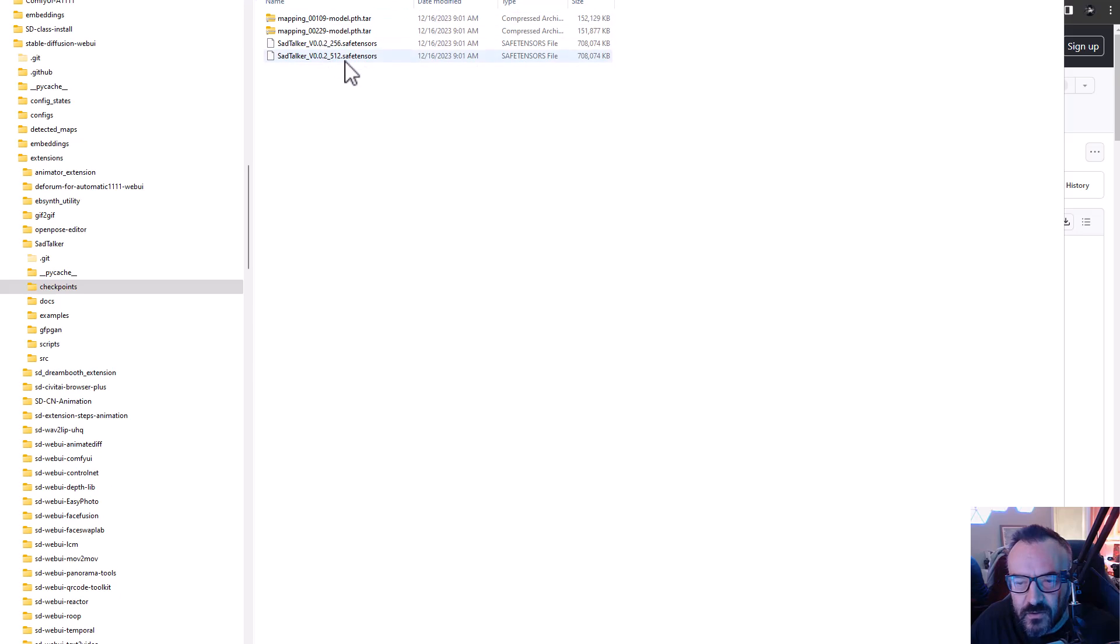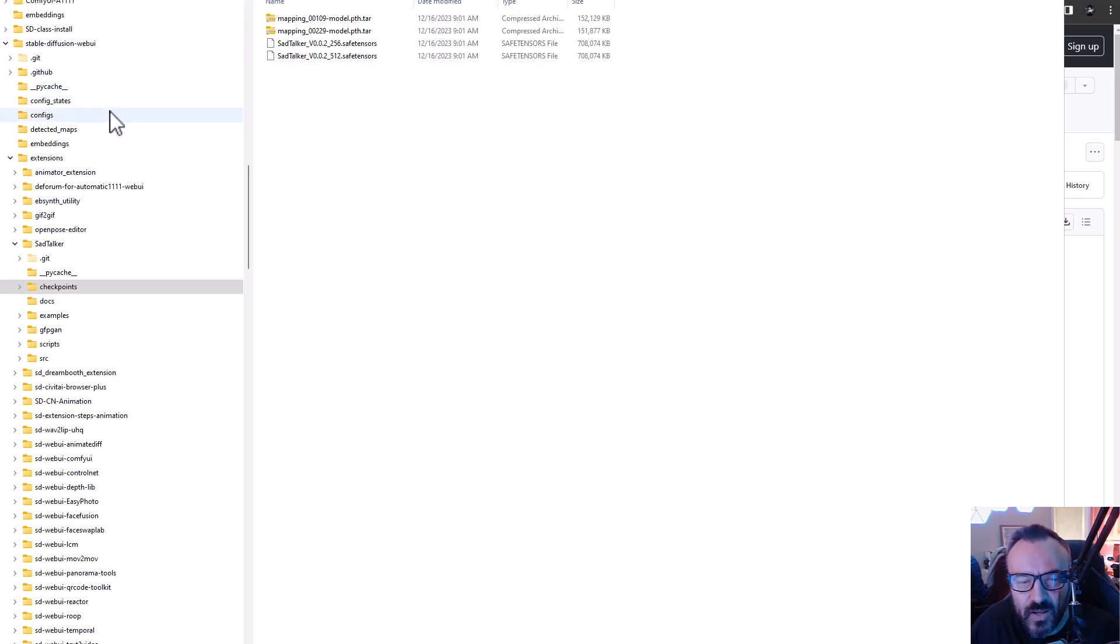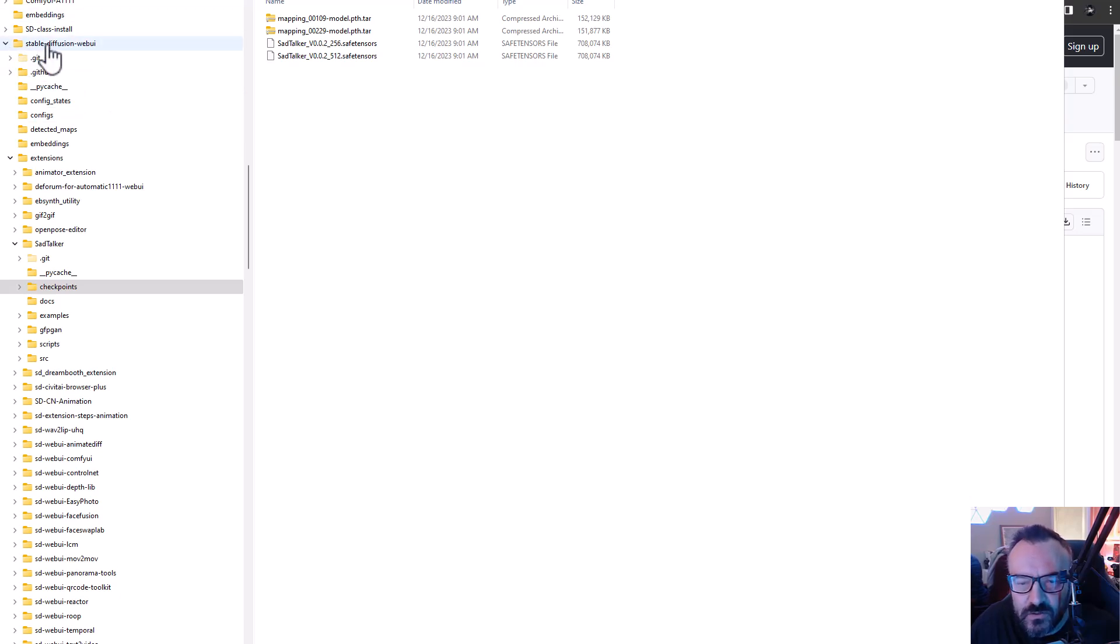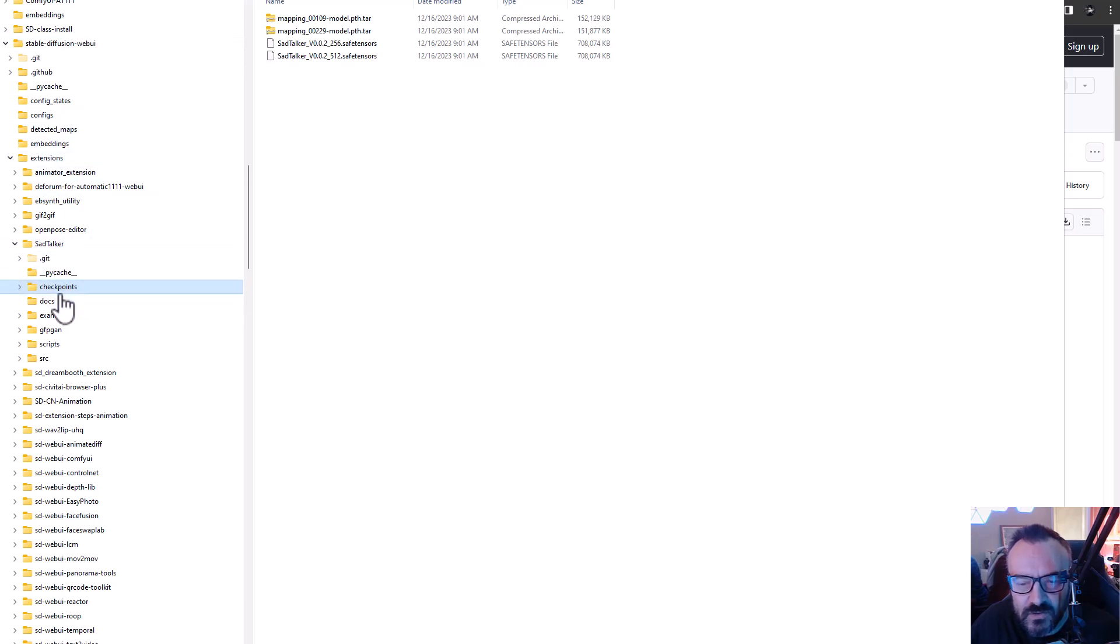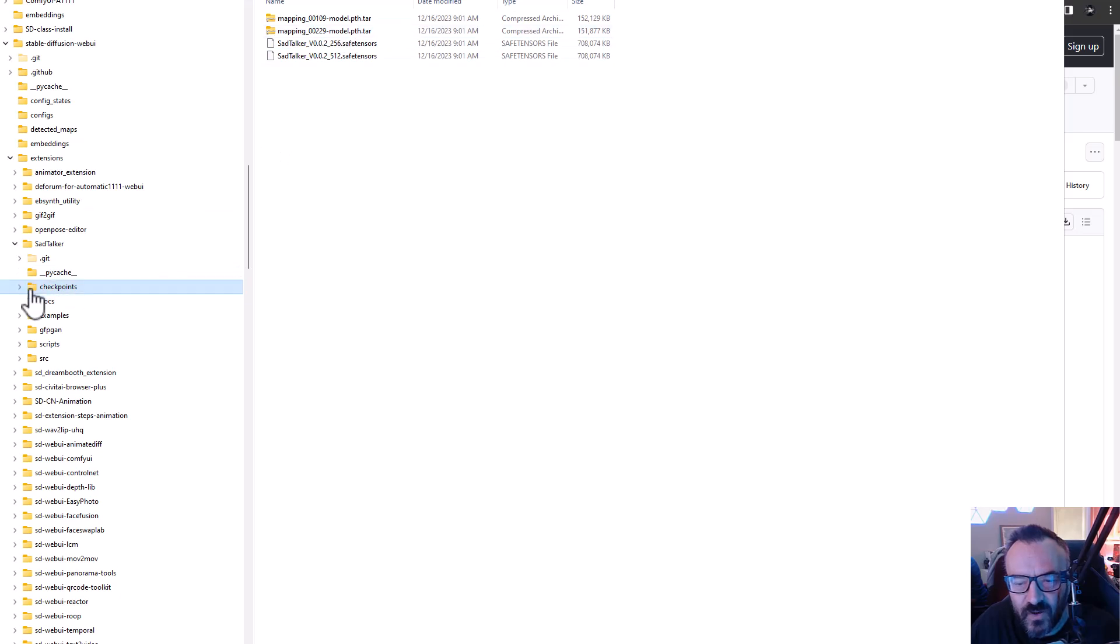You need to place them inside your Stable Diffusion - I'm running on Automatic 1111, but it should also work on other extensions as well. You're going to Stable Diffusion extensions, inside the extension SadTalking. You won't have this folder checkpoints, so you need to create the subfolder called checkpoints and copy these files inside that folder.